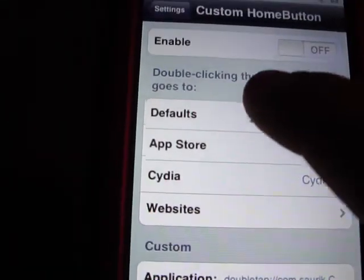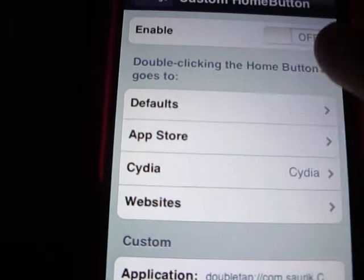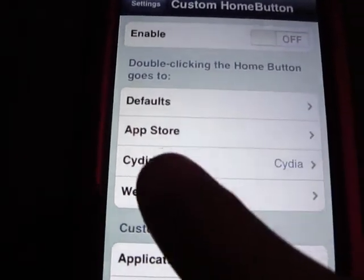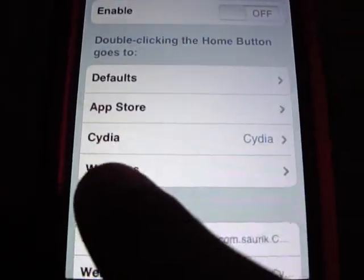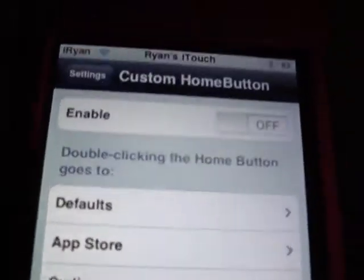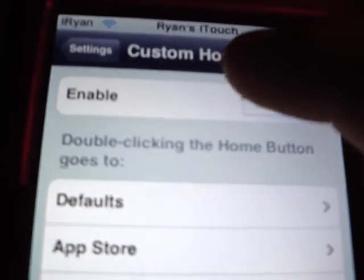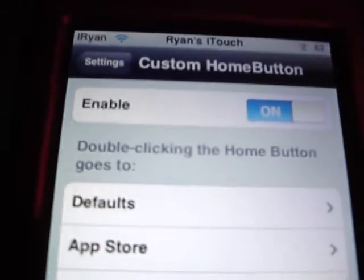Then all the options will say things like Default Home, App Store Home, Cydia Home, Website Home. First, what you've got to do is enable it.